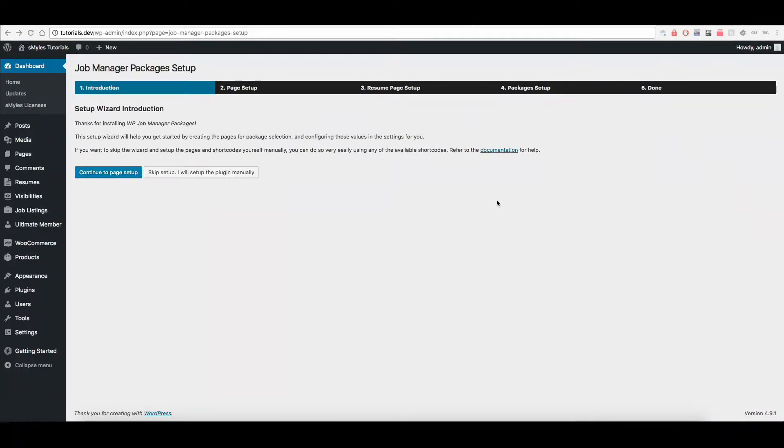In this video, I'm going to be going over the WP Job Manager Packages plugin, and we'll go ahead and get started right here from the start.